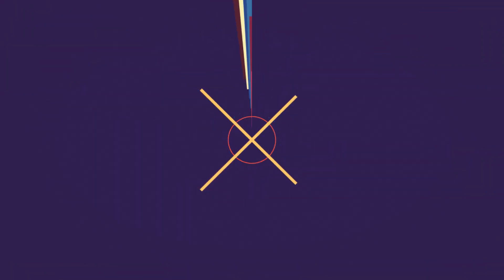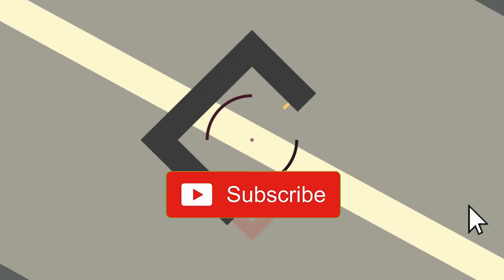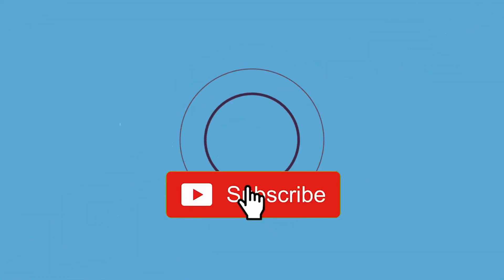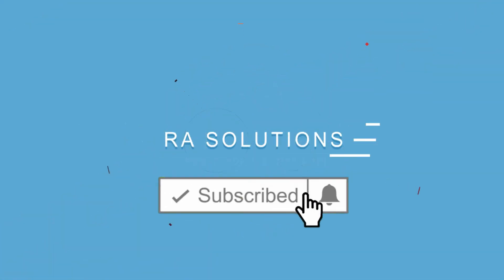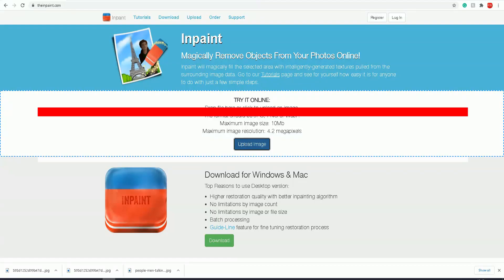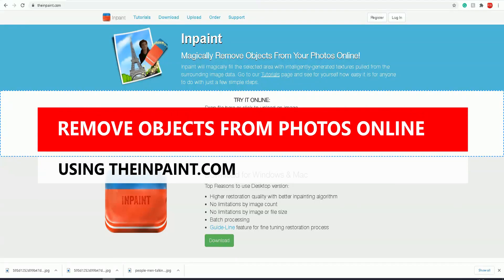Subscribe to RA Solutions by clicking on the subscribe button and bell icon to receive notifications. Hello there, welcome to another video from RA Solutions. In this one, I'm going to show you how to magically remove objects from your photos online.